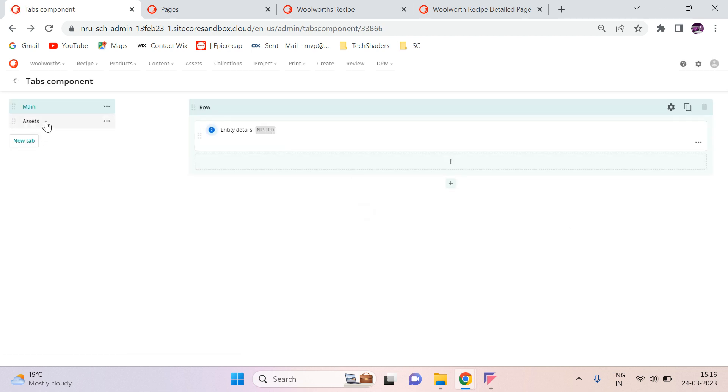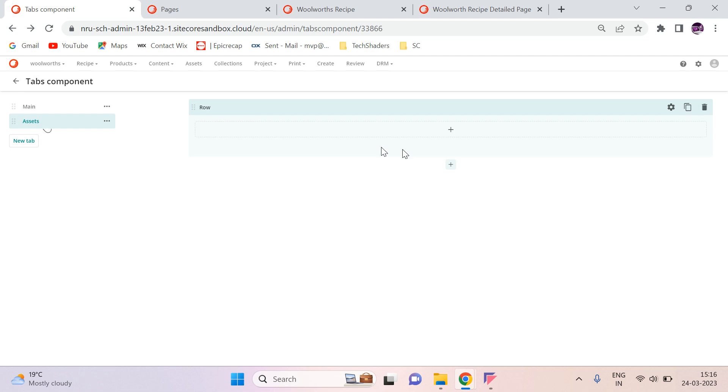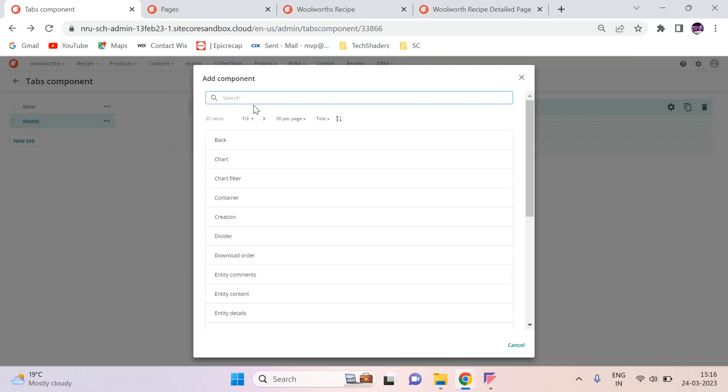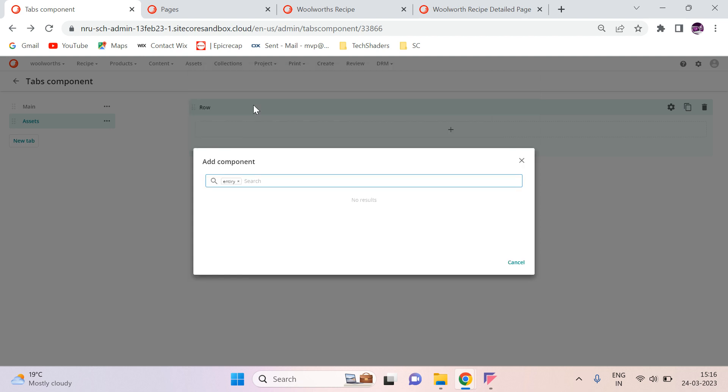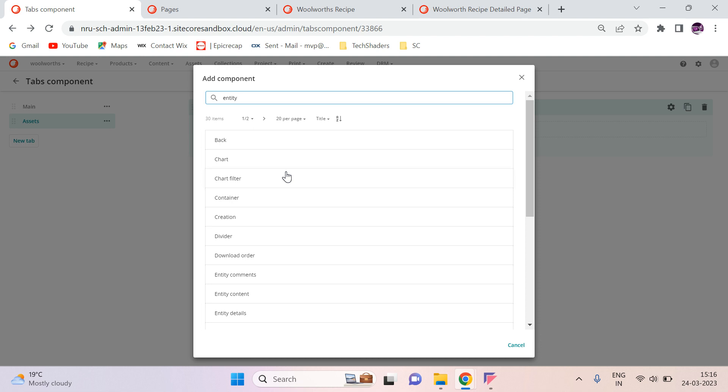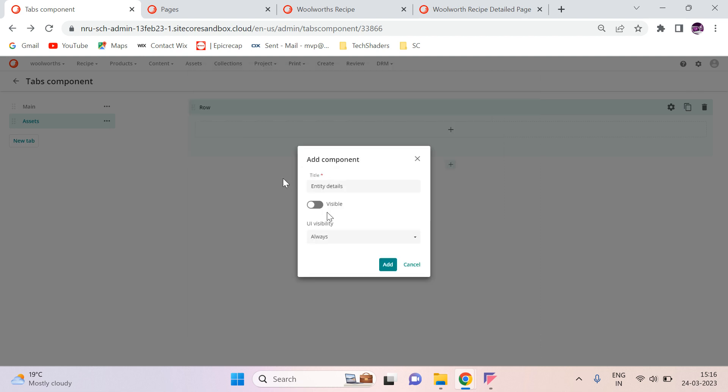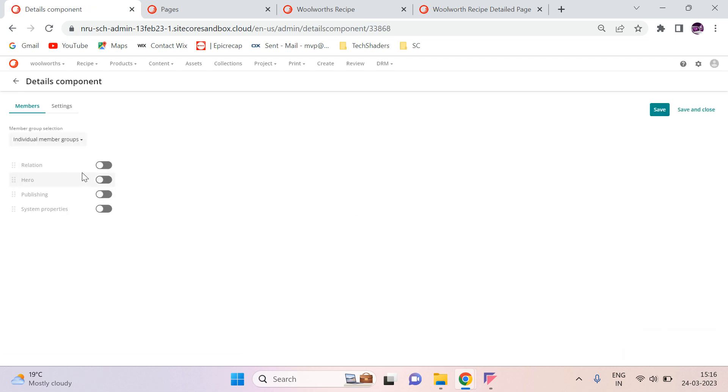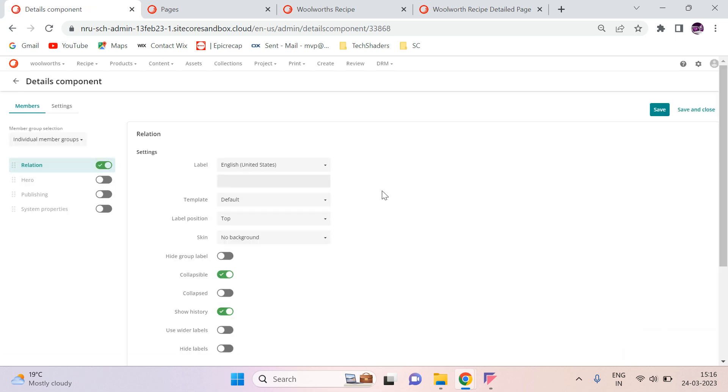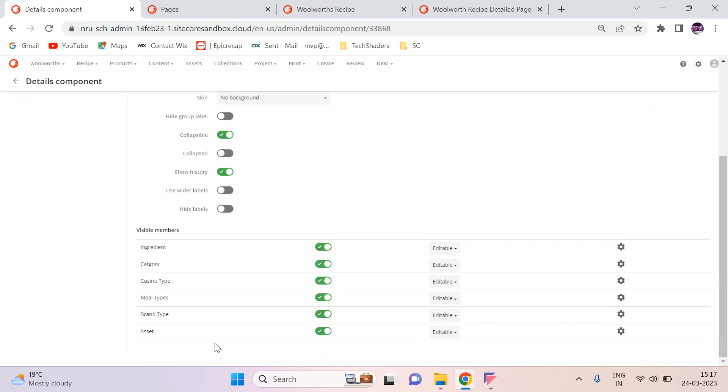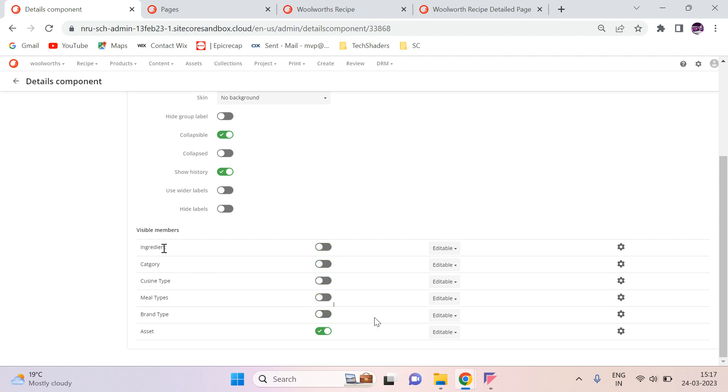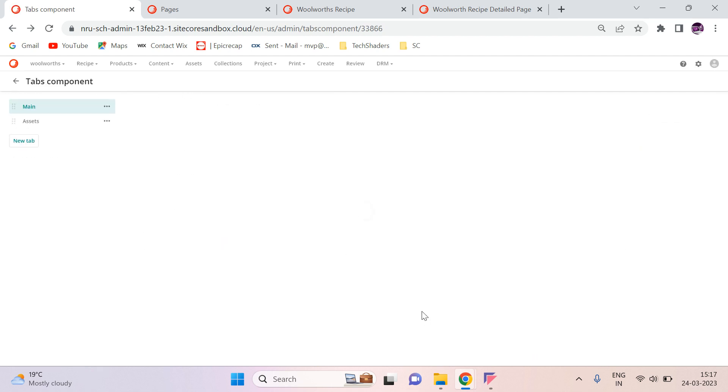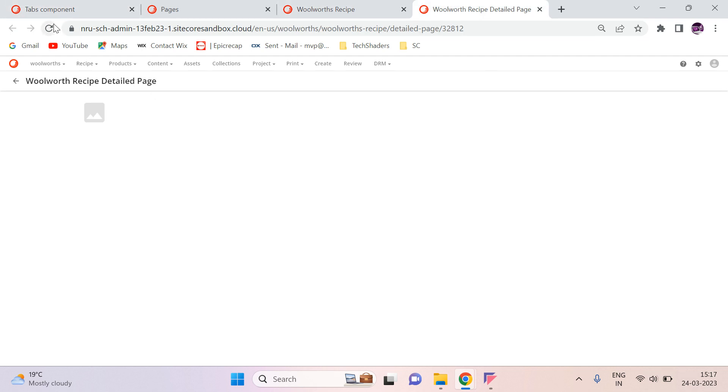Next go to assets. Here I'm going to add the same entity detail component. This time I'm going to show only the relations. In the relations, I don't want to show all of this option. I'm going to show only the assets. Save and close. It's editable. And then go to your page.